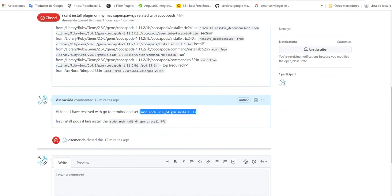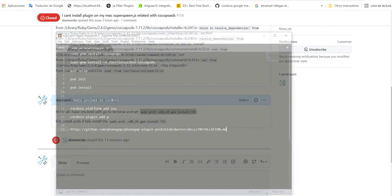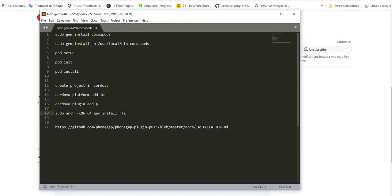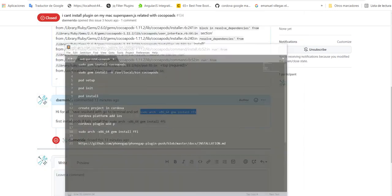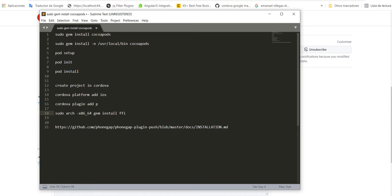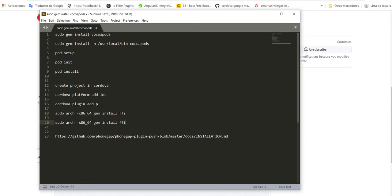And if you don't resolve it with this sentence that I am going to copy here, you can try with sudo arch in this example and try to resolve, okay?